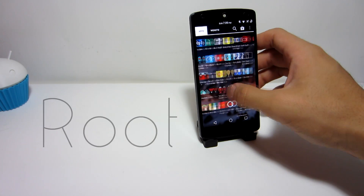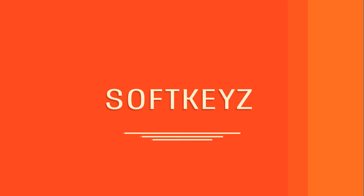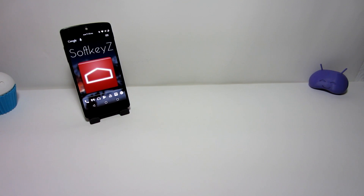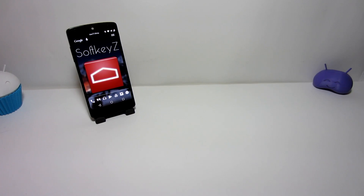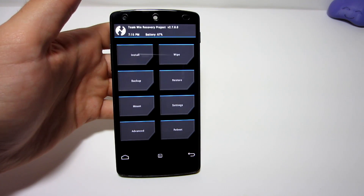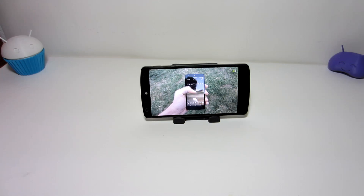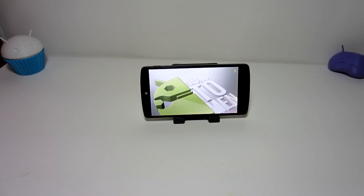The first way of customizing the navigation bar is with an application called Soft Keys. This app will allow you to change navigation buttons fast and easily on your rooted device. Before you even download this app, go ahead and make a Nandroid backup — I don't want any of my viewers to get a bricked device just because a random YouTuber told them to change the navigation buttons.